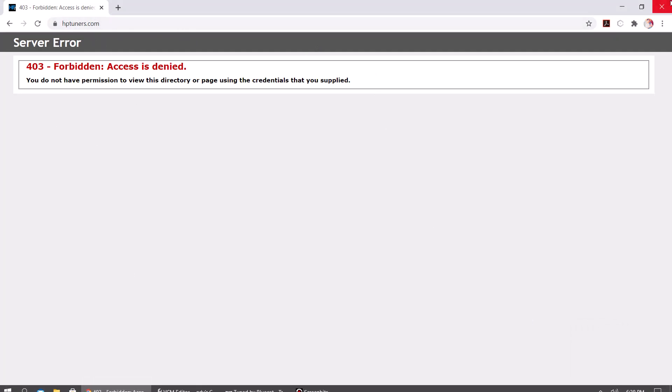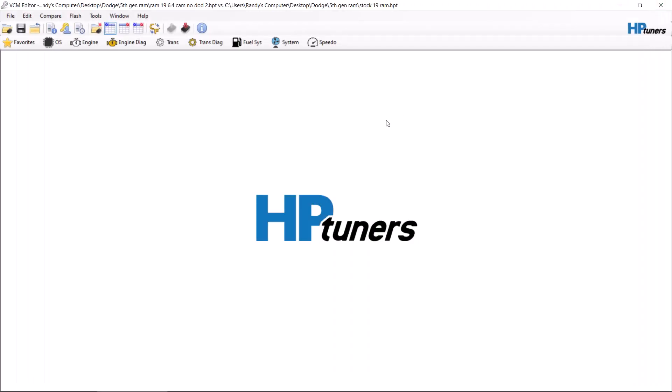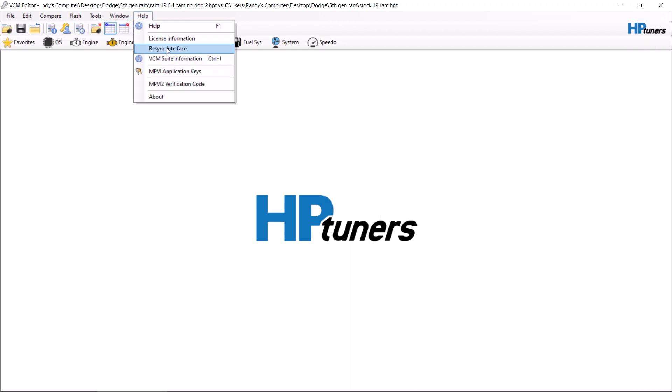Go to HP Tuners website and you need to go under downloads. You need to download MPBI 2 drivers and the beta version of VCM editor.